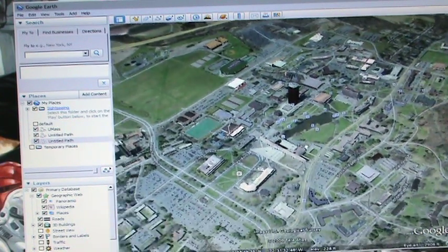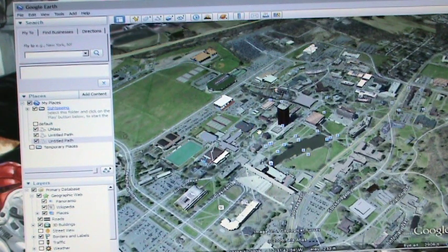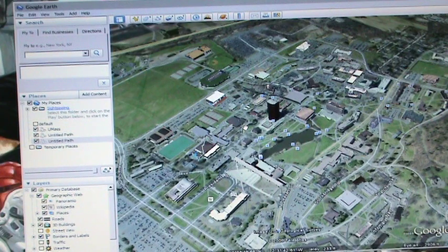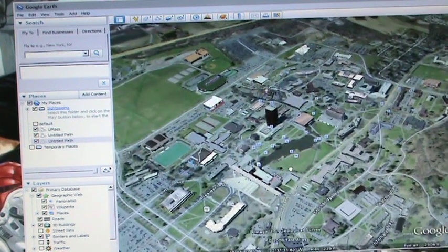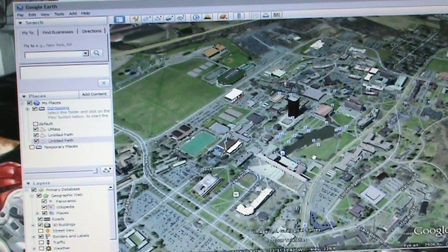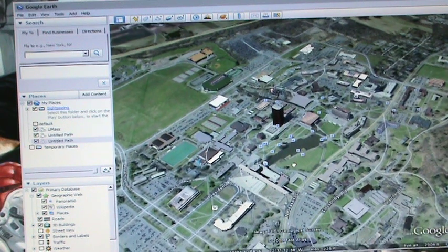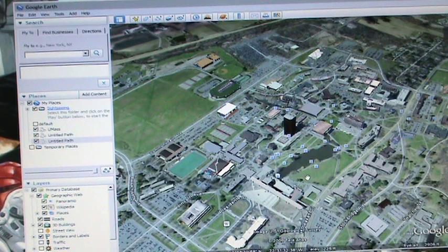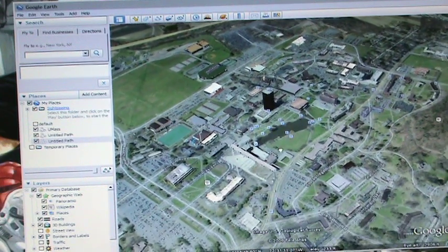We have the Google Earth window open right now, we're over UMass. For our projects, we're going to make a folder that has the tour inside of it, and the folder will also contain different locations that our tour might use as points of interest. We'll upload the whole folder online somewhere, probably the class website, or you can do it on your U-Drive and share it from there with a link. Everyone in the class will be able to download that folder and open your tour in Google Earth with all the files you put in there.